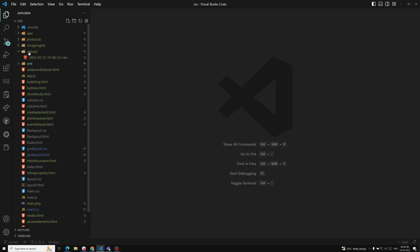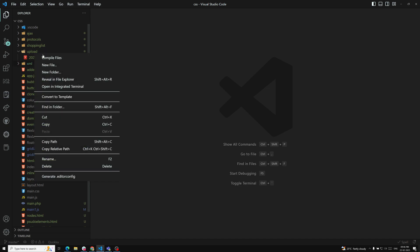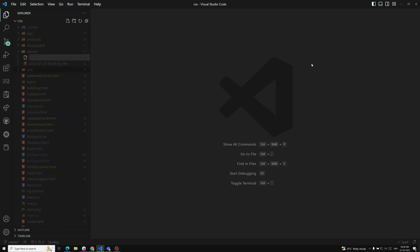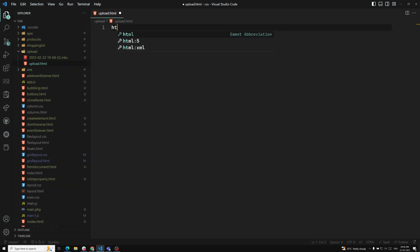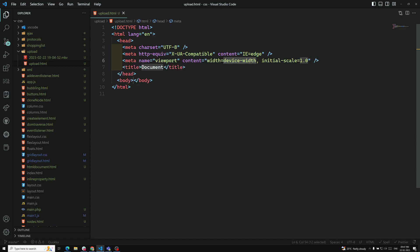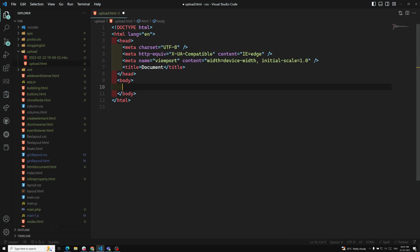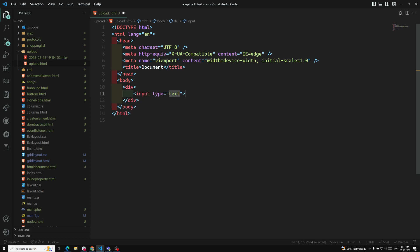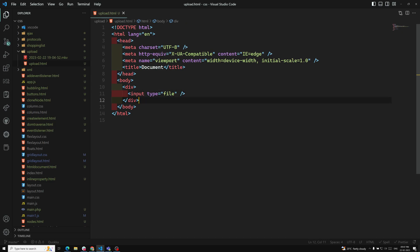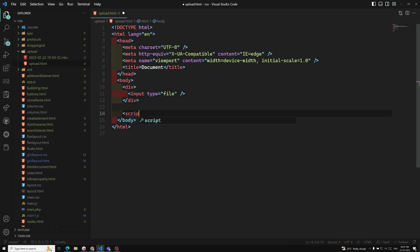Here I have an upload folder, and inside it I have added one video file. I am also creating a new file called upload.html. In this HTML file I will create a div, and inside it an input with type equal to file.